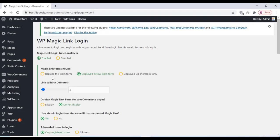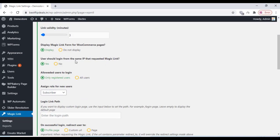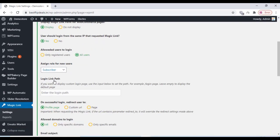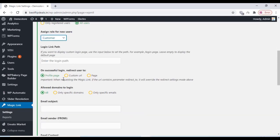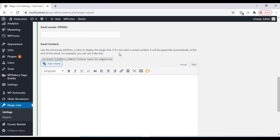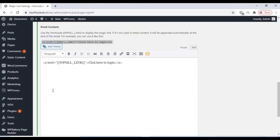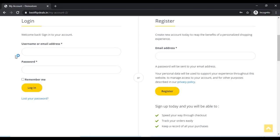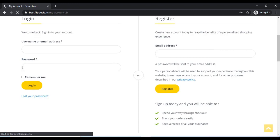Here you can enable and disable all the settings according to your choice. You can turn on the settings and assign the role of a new user. Since we are using this as an e-commerce website, we are selecting customer. You can write the email content here, copying and pasting, and change anything you want. Just click on save and refresh your My Account page.